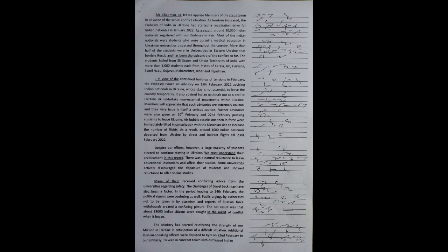Despite our efforts, however, a large majority of students elected to continue staying in Ukraine. We must understand their predicament in this regard. There was a natural reluctance to leave educational institutions and affect their studies. Some universities actively discouraged the departure of students and showed reluctance to offer online studies. Many of them received conflicting advice from the universities regarding safety. The challenges of travel back may have also been a factor.